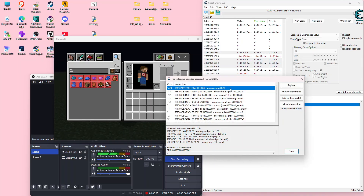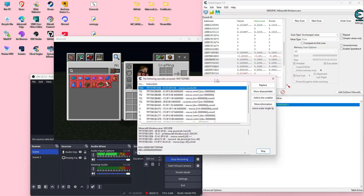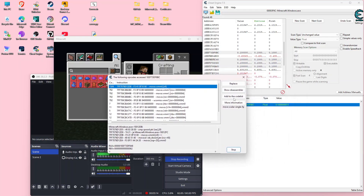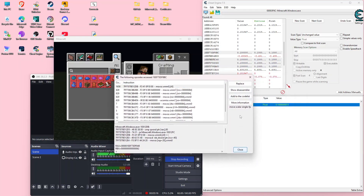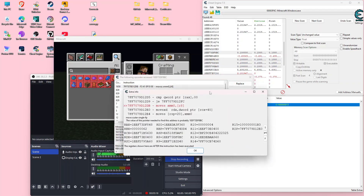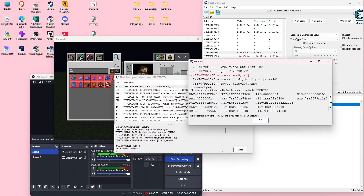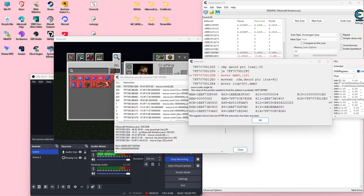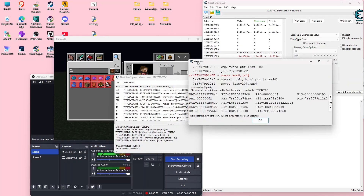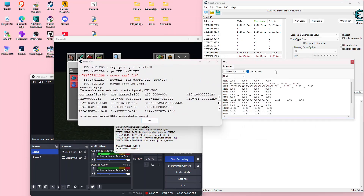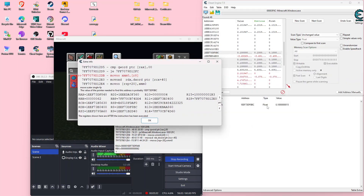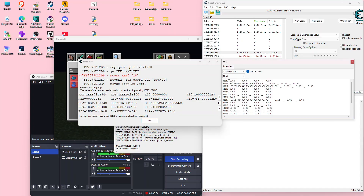We can see "MOVSS XMM0, R8". I'm going to guess that XMM0 holds the value for our speed. We can check this by going into more information right here, and then clicking the little F icon. We'll see XMM0 and you can see that value is 1.50, and down here it's also 1.50. So that confirms it.